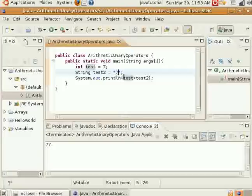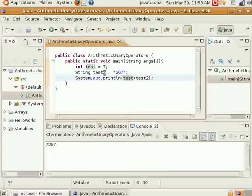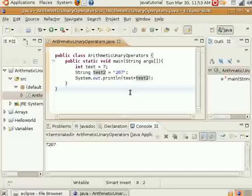So you end up with 7 and 7 scrunched up right next to each other. Test2 is 7 — it automatically turns this into a string and concatenates it with this. So you have to watch out for things like that if you're expecting the right number to come out. That's just one little pitfall right there.